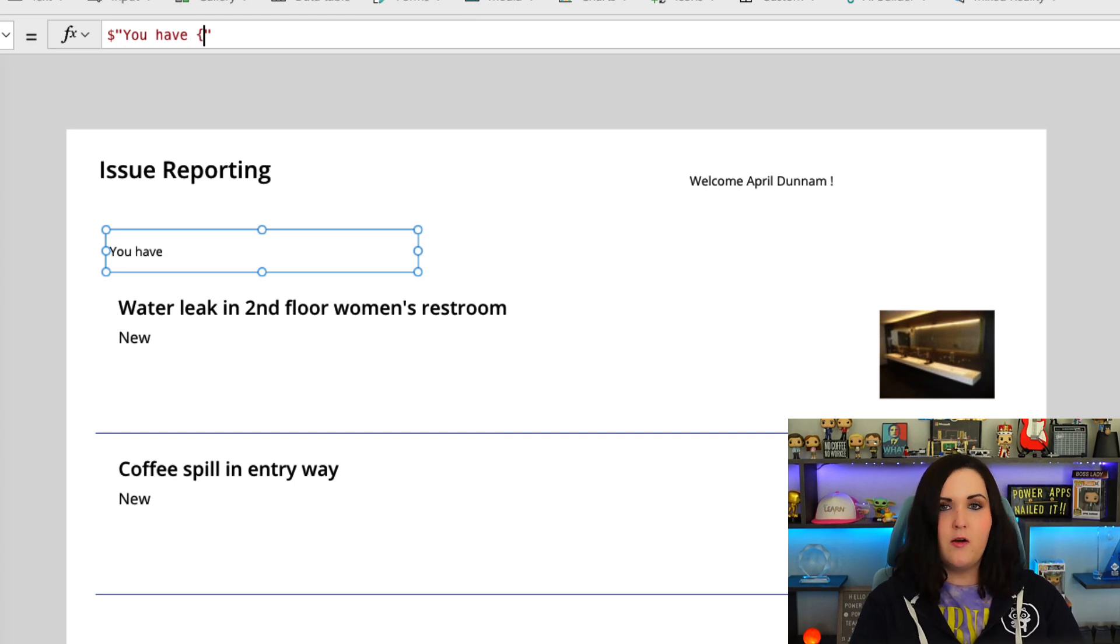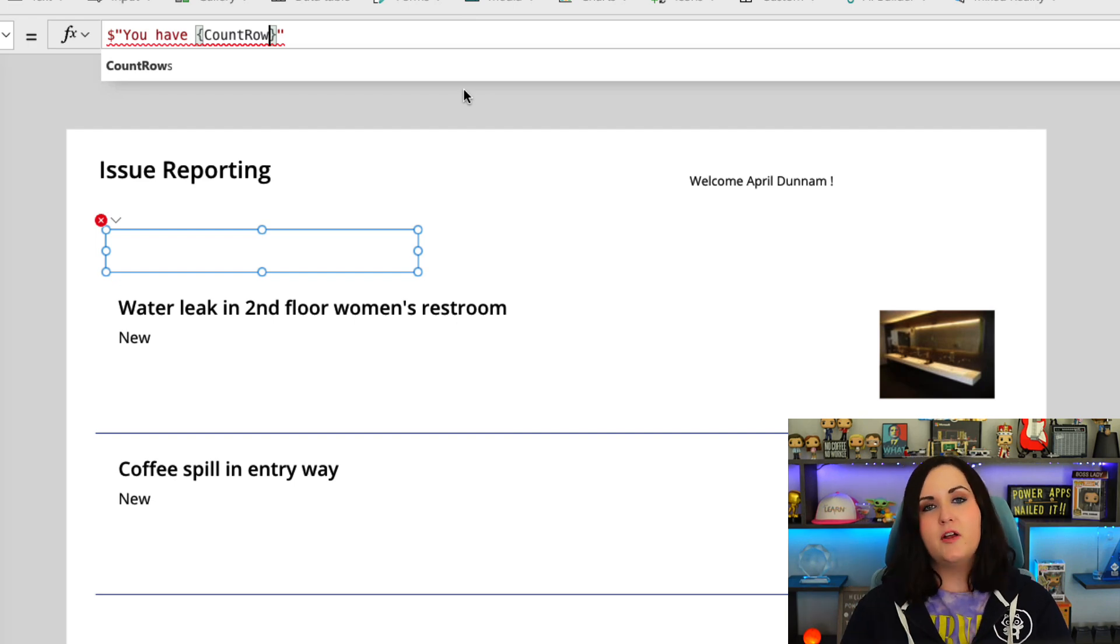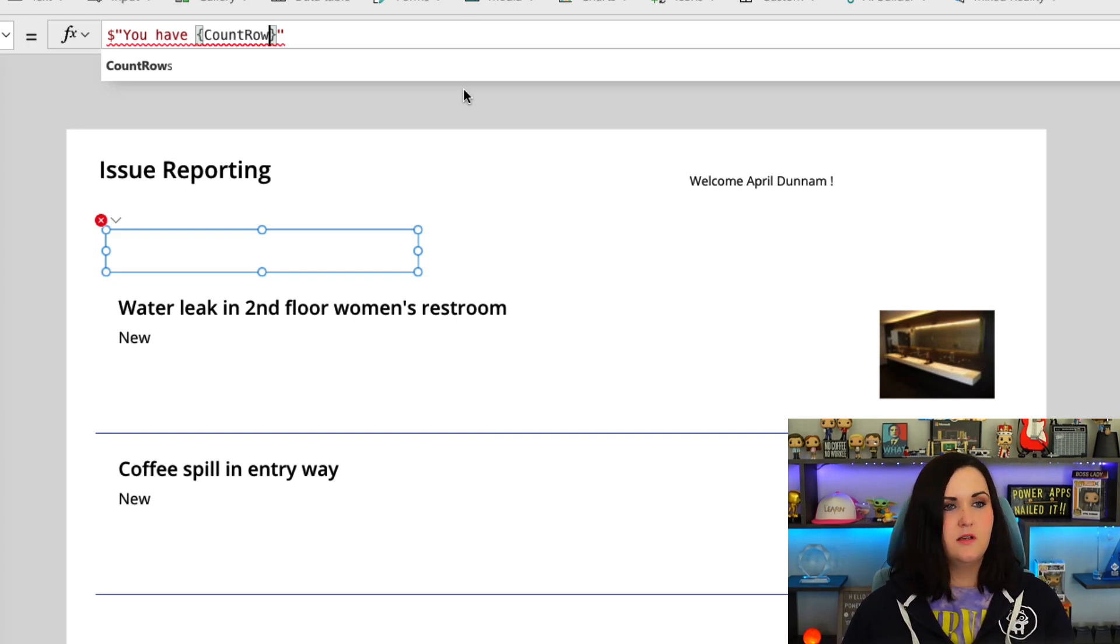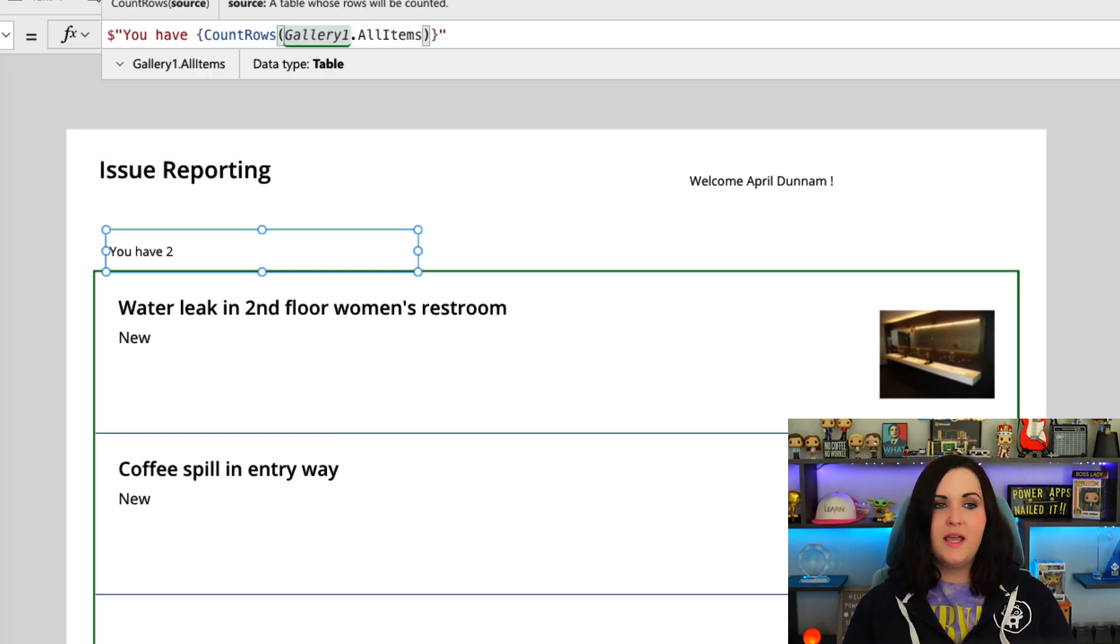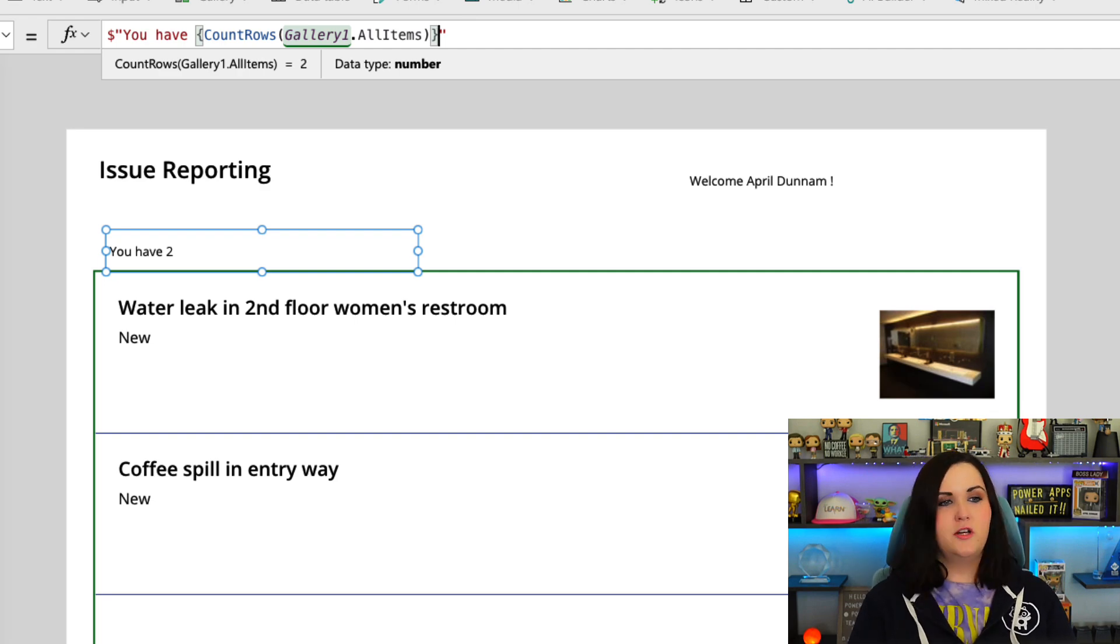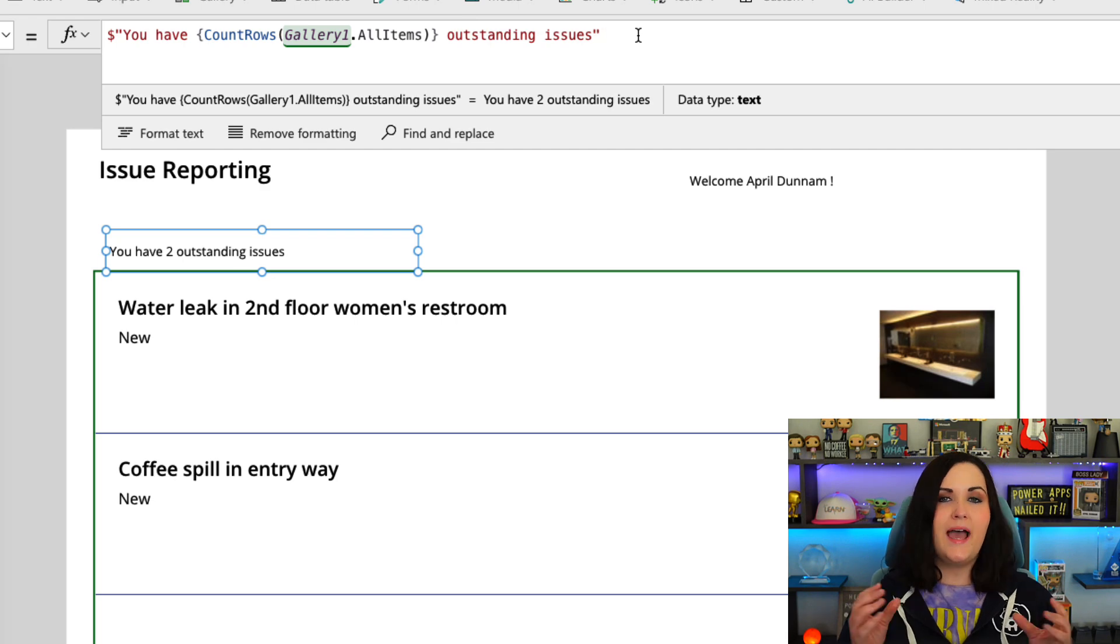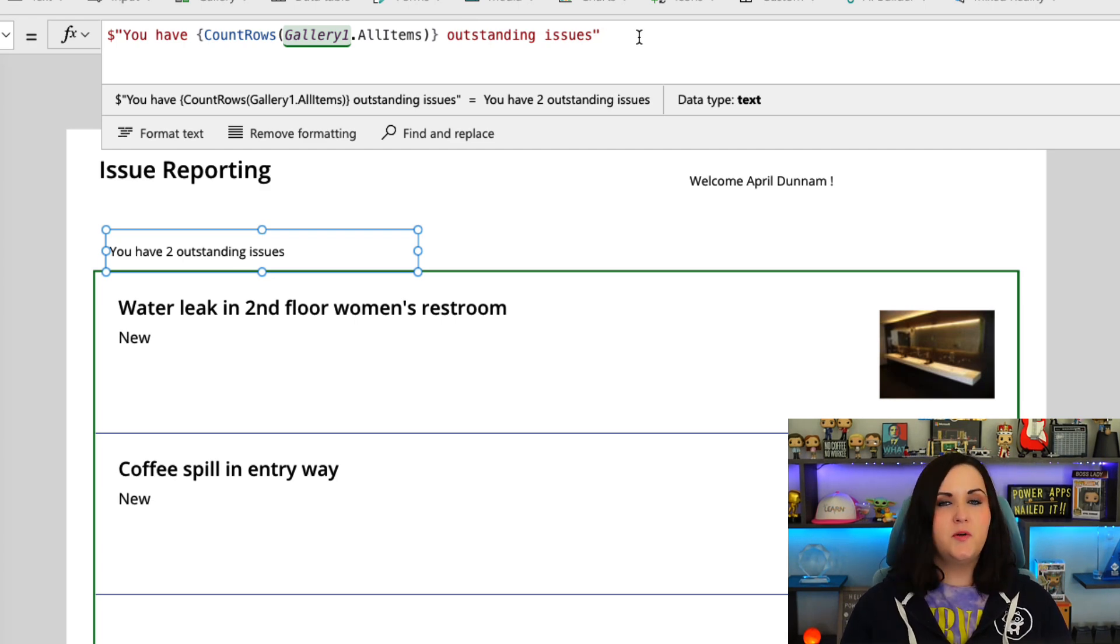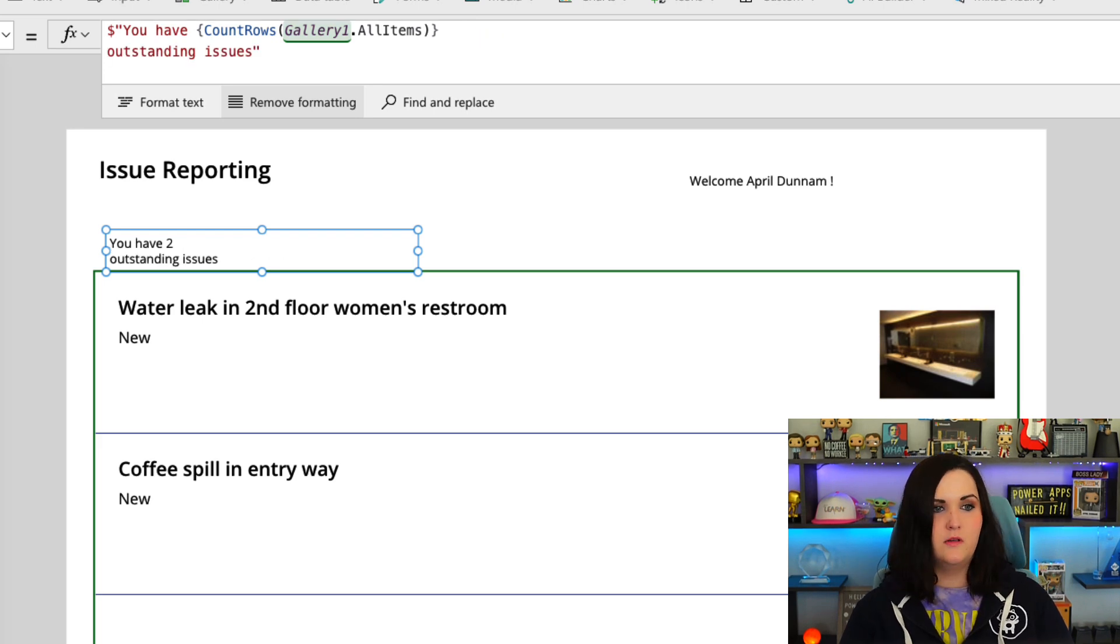So I can use our Power FX function called CountRows inside of the two curly brackets. Again, anytime that we're doing something dynamic, whether it's pulling in a variable, using a Power FX function, anything like that, it needs to be in two curly brackets when we're using string interpolation. So I'll do CountRows, I'll point it to our Gallery1 and we'll do .AllItems. Now you see it pulled in that value there. And I can simply finish this out by putting in some more hard-coded text. So I can say 'you have two outstanding issues.' This string interpolation approach also respects the ability to have your text on multiple lines. So we don't have to worry about doing any special character stuff here. If I want to have text on a separate line, all I have to do is say go before this 'outstanding issues' text, do a shift-enter in the formula bar on my keyboard, and now that data is in a new line.